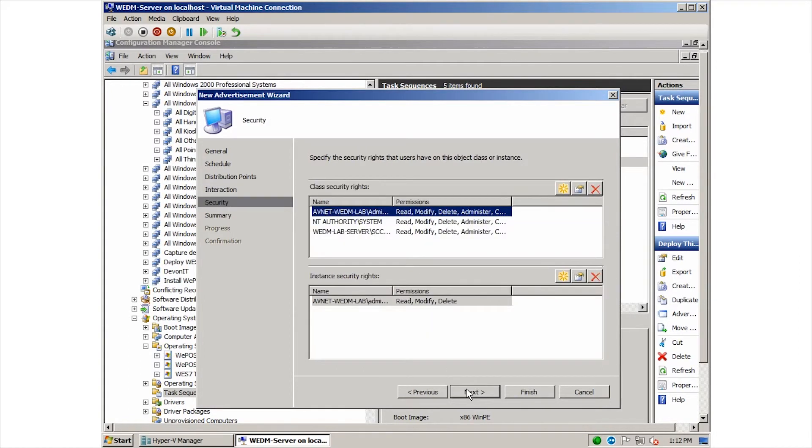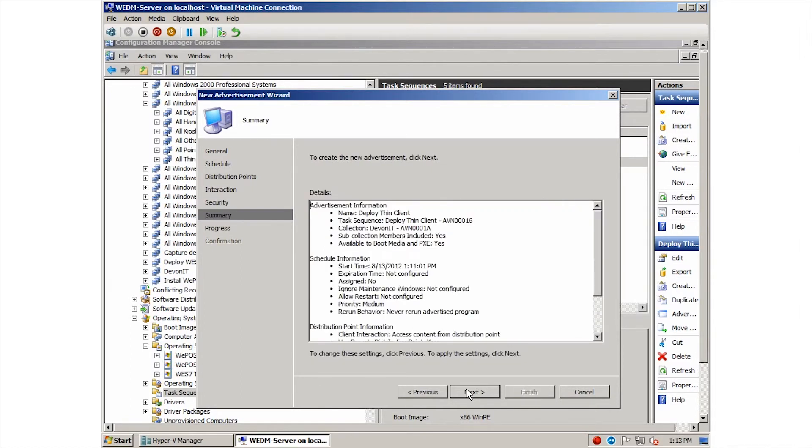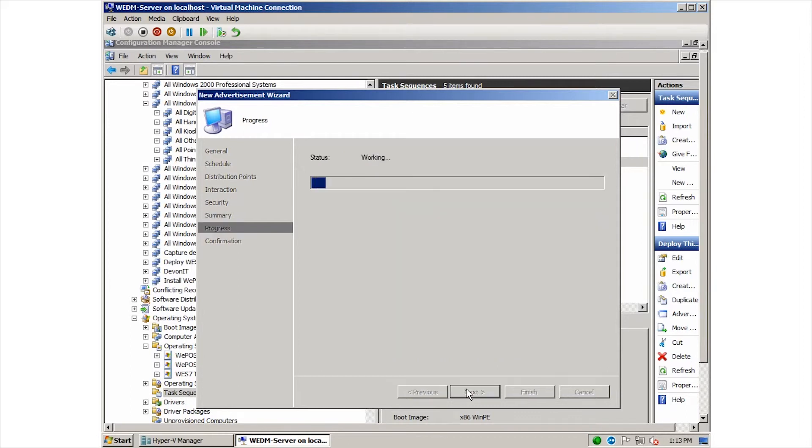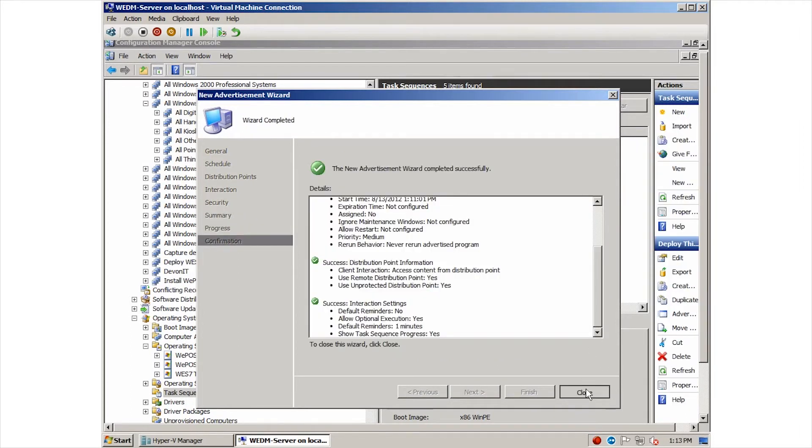We can also modify the security rights, but the defaults will work for us. Now we can see a summary of everything we just configured for this advertisement. Soon we will see the Devon client reboot and begin the re-imaging process.